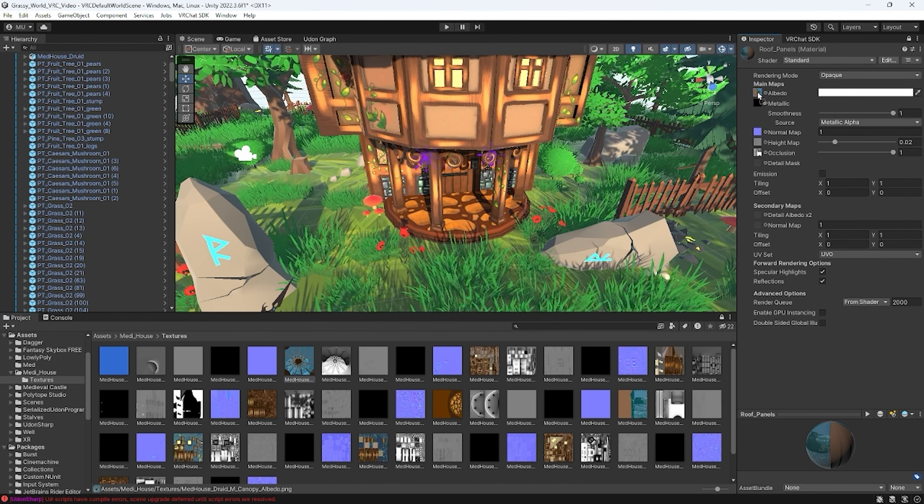Don't forget to set your spawn point by moving the spawn piece to the position where you want the player to appear. This is where users will spawn when they first join your world.